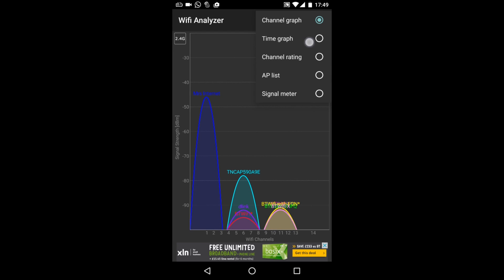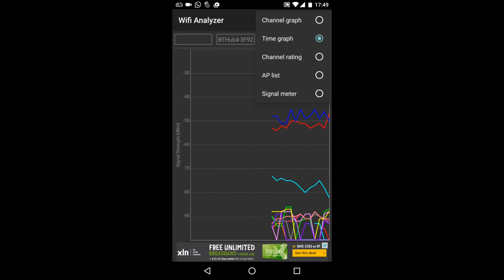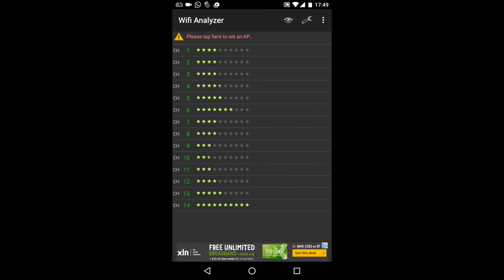There's a few other things it shows you as well. It can show you the signal over time, there's a time graph. There's a channel rating as well that will tell you whether it's better for you to switch from auto to a different channel. You can see there channel 14 is available and that's the best rating.